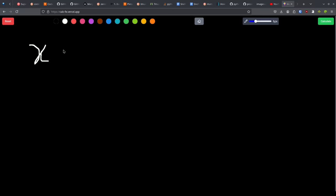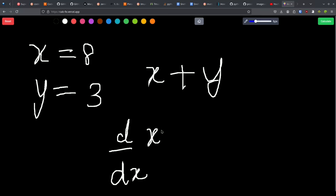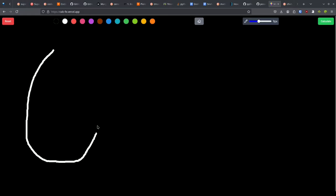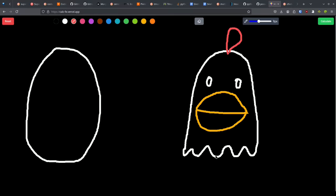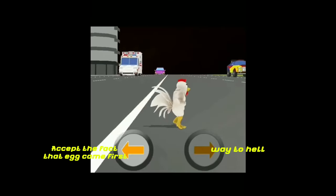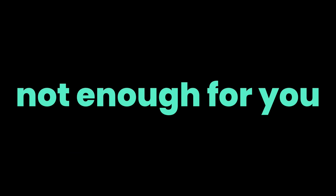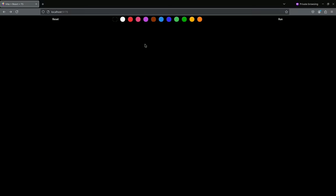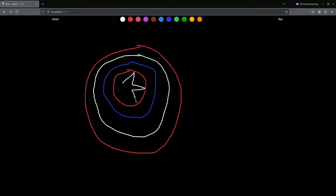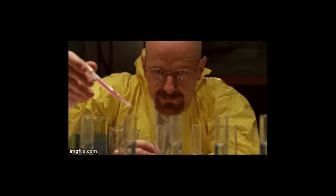Our calculator isn't just limited to math problems — it can detect abstract concepts depicted in your drawings. For example, draw a chicken and an egg and watch the app grapple with the age-old question of which came first. It can even find the deep meaning behind Captain America's shield.